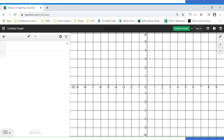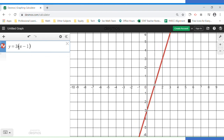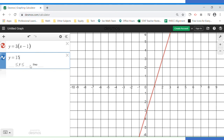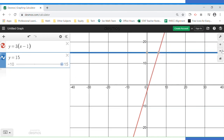Let's use graphing to solve this equation. We type y equals 3 times the quantity x minus 1 and y equals 15 into Desmos. The line y equals 3(x minus 1) appears immediately, but y equals 15 is outside the window, so I'll use the zoom-out button until I can see it. The point of intersection is (6, 15). We need to be careful: the variable we're solving for is x, which is 6 in this ordered pair. So the solution to the equation is x equals 6.